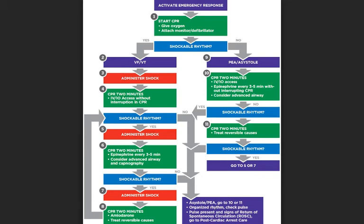If the rhythm is not shockable, perform CPR for two minutes, establish IV or IO access, and deliver epinephrine every three to five minutes without interrupting CPR. Consider an advanced airway. After about two minutes, check again for a shockable rhythm. If still not shockable, continue performing CPR and look for reversible causes that you can treat.